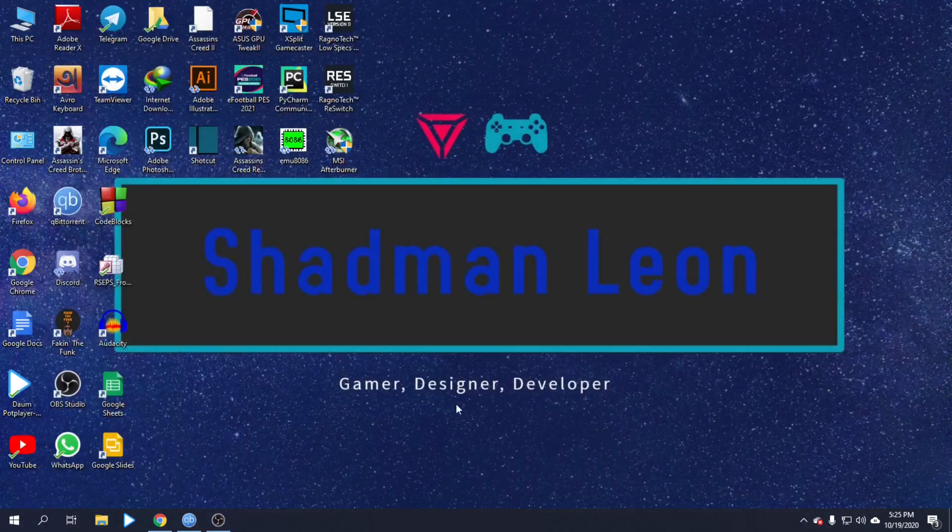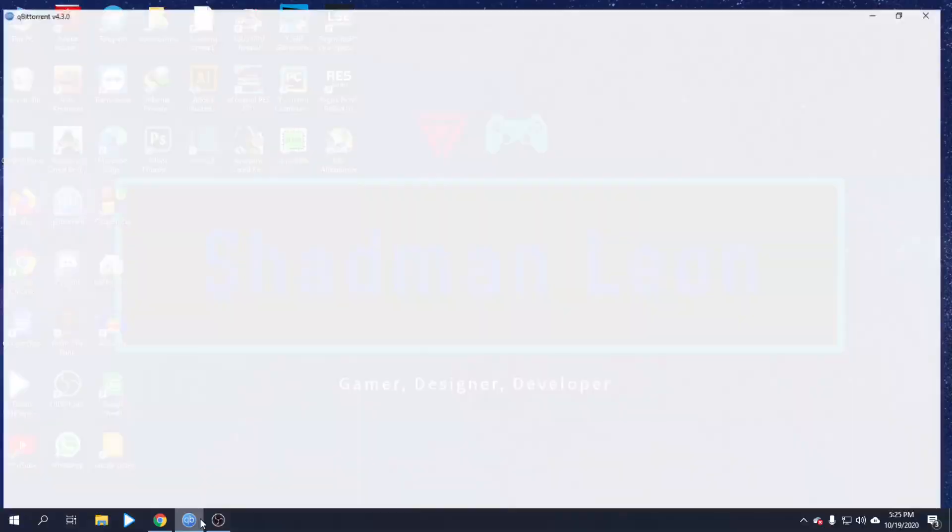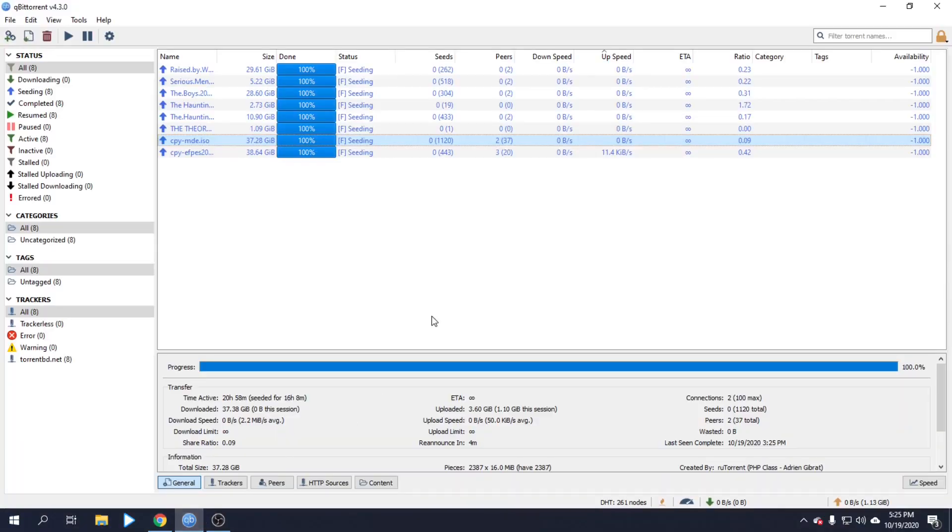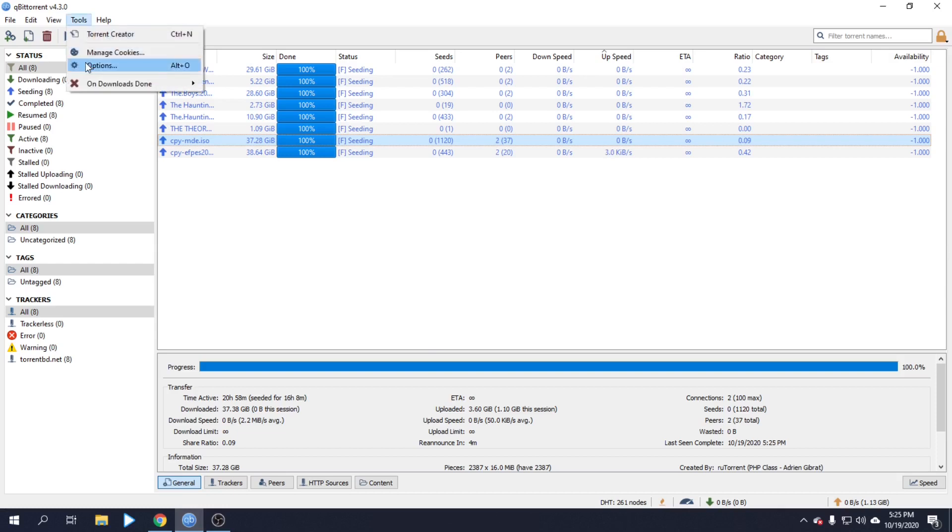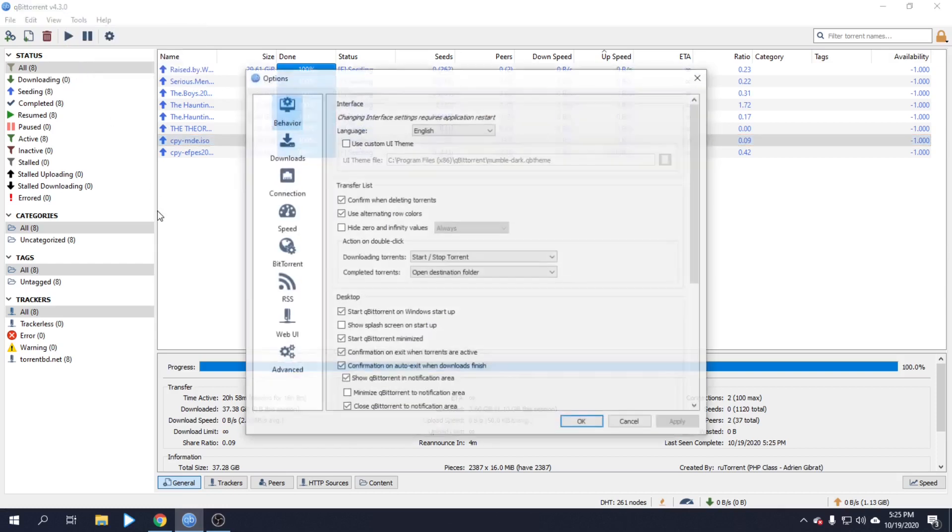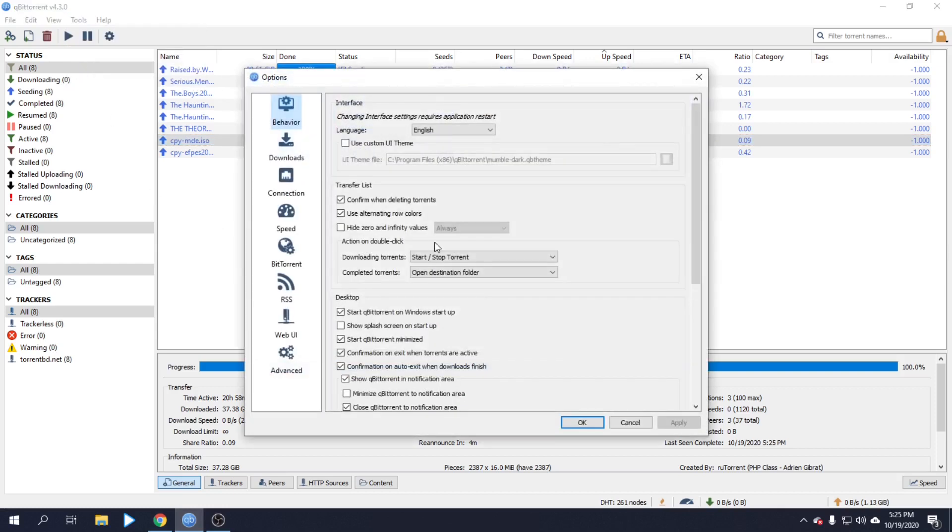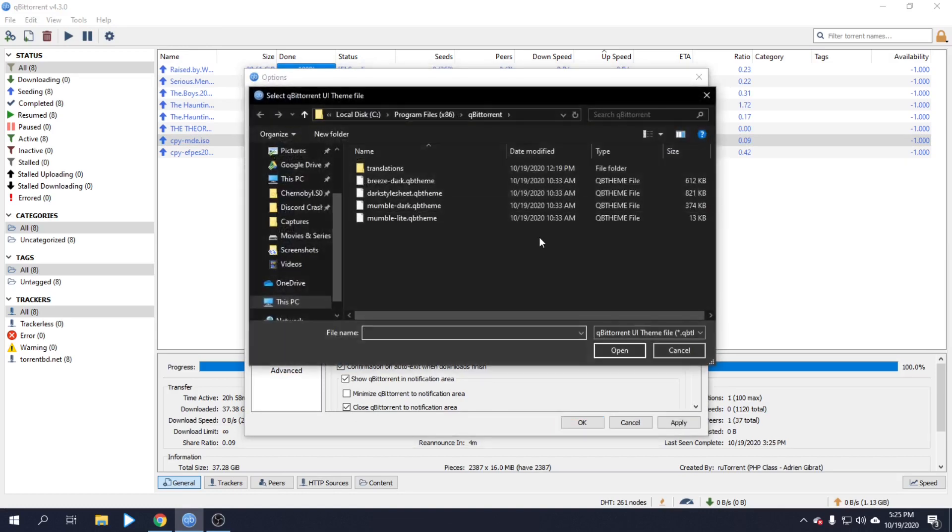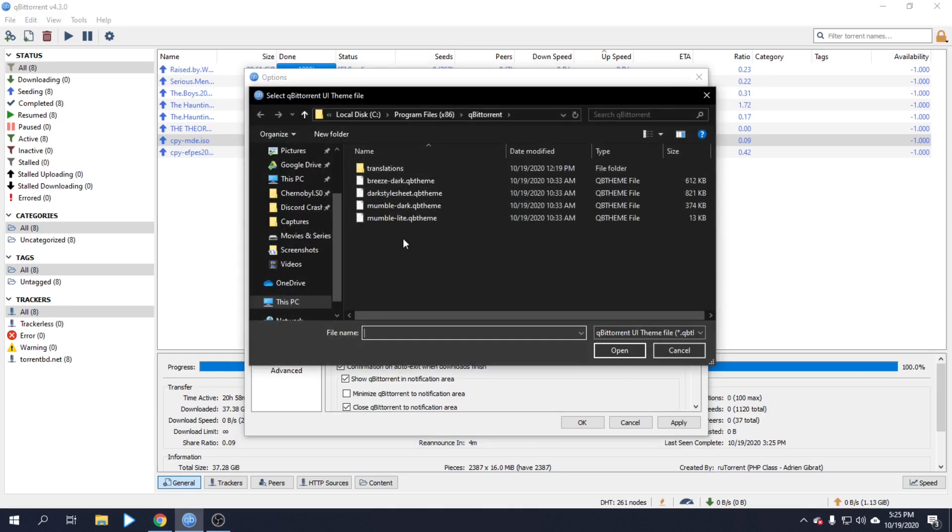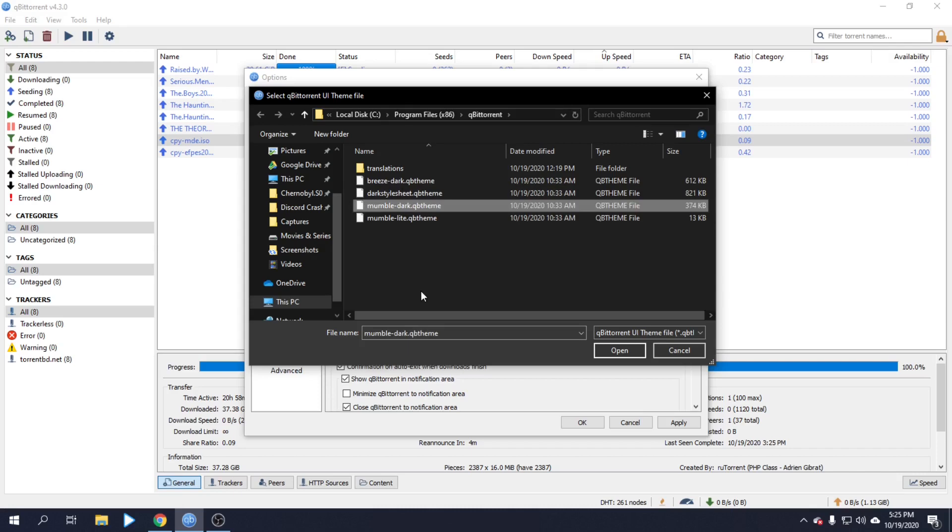Open qBittorrent, go to Tools, and click on Options. Select 'Use custom UI theme' and choose the theme file. I'm going to choose the dark theme - the Mumble Dark qBittorrent theme.